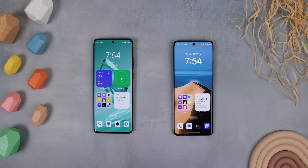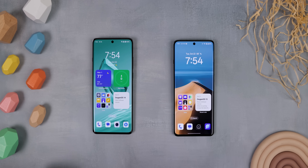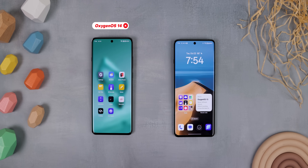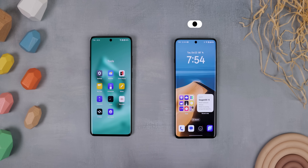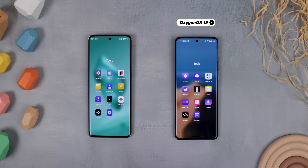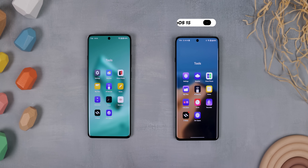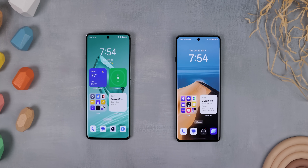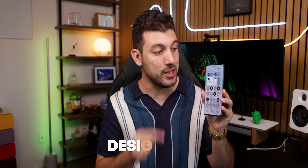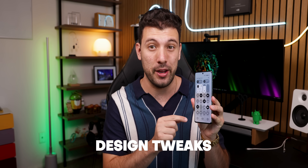Just so you can get a clear comparison, I've got two OnePlus 12s here. The left one is on OxygenOS 14, and the right one is on the latest OxygenOS 15. You'll be able to see the differences side by side. Let's kick it off with the most obvious changes — the design tweaks.